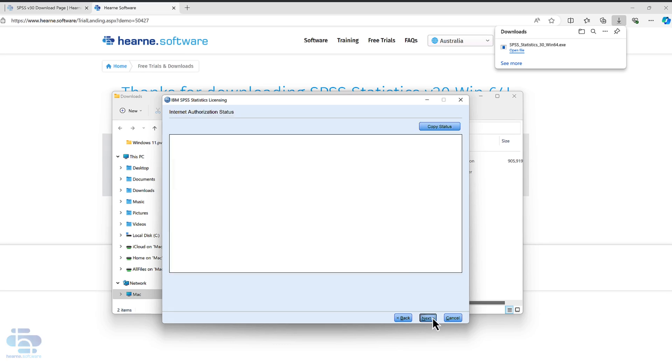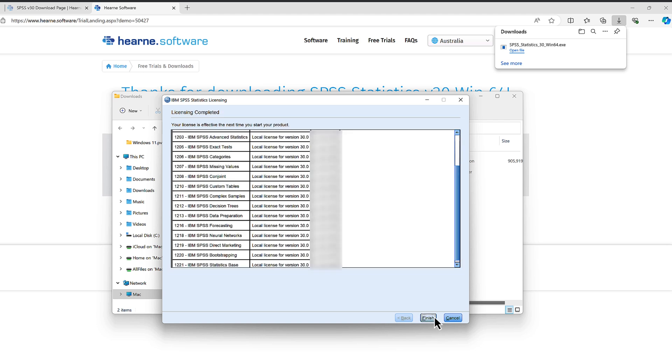Click next. You should see a green authorization succeeded message. Choose next again and then finally finish.